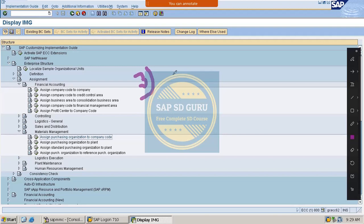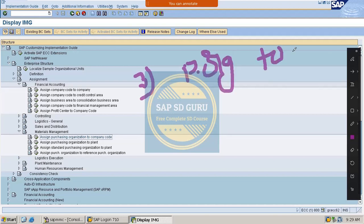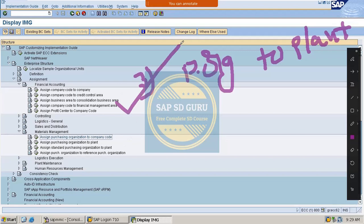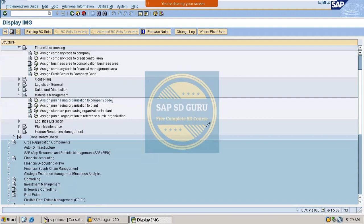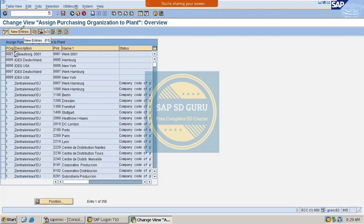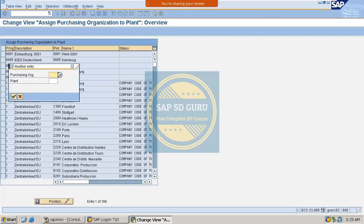Now let us go through step three, which is to assign the purchase organization to the plant. Can you guide me where exactly we can do this? It is also in the Material Management assignments — Assign Purchase Organization to Plant. Let us go to New Entries to assign it.